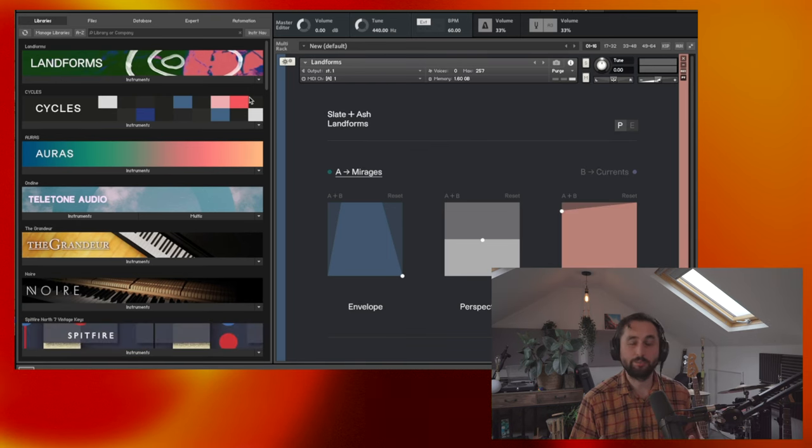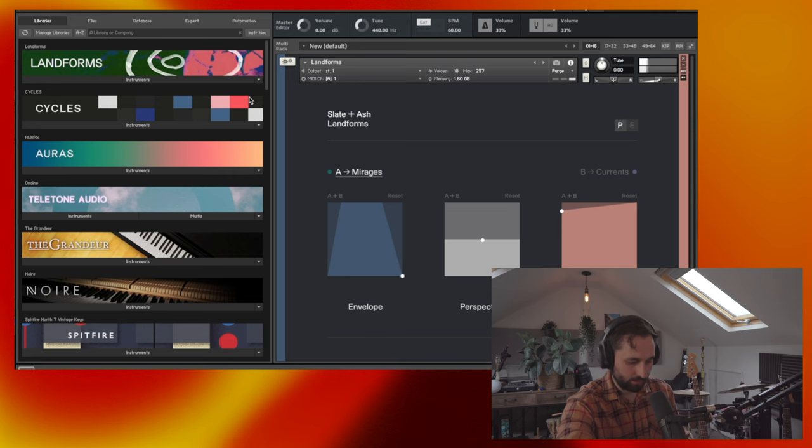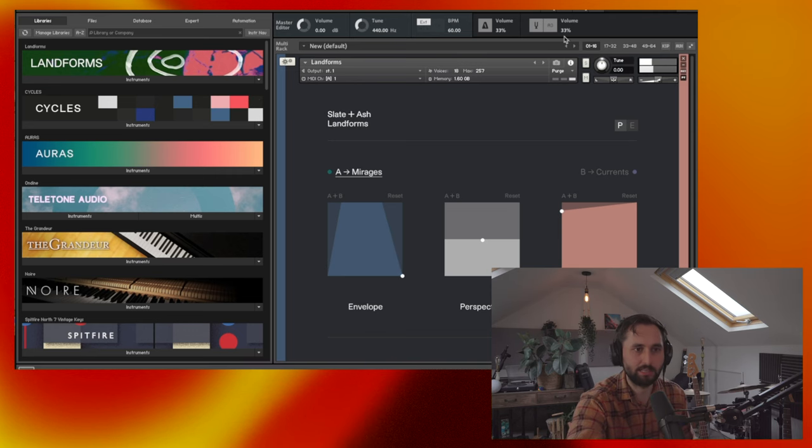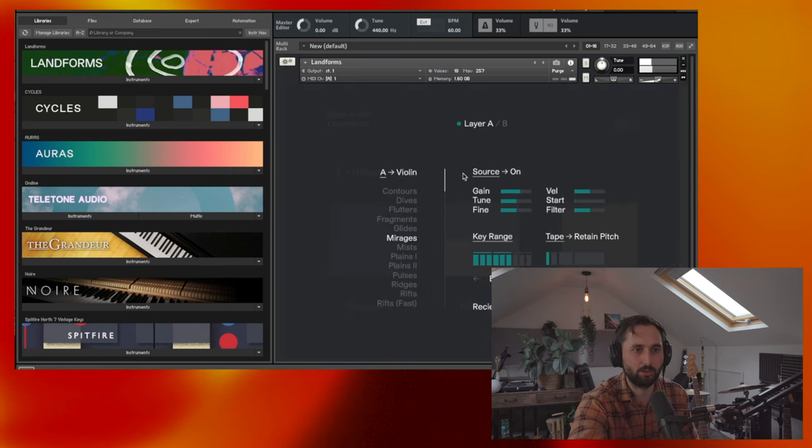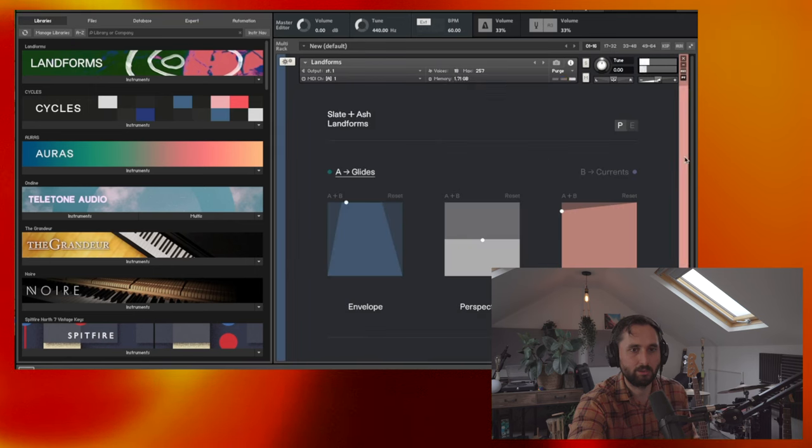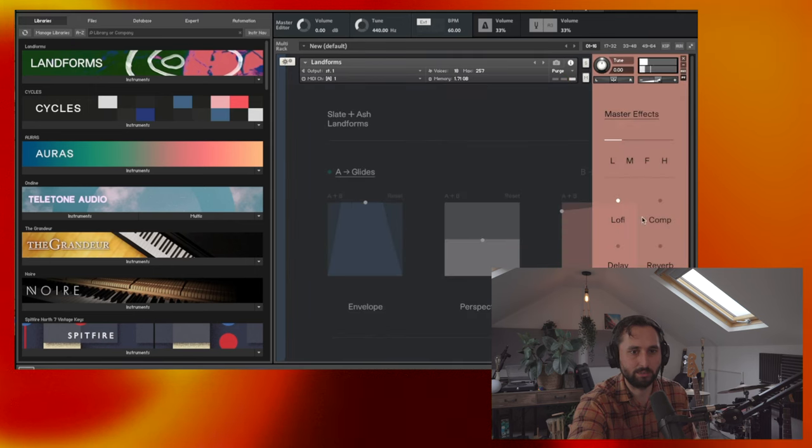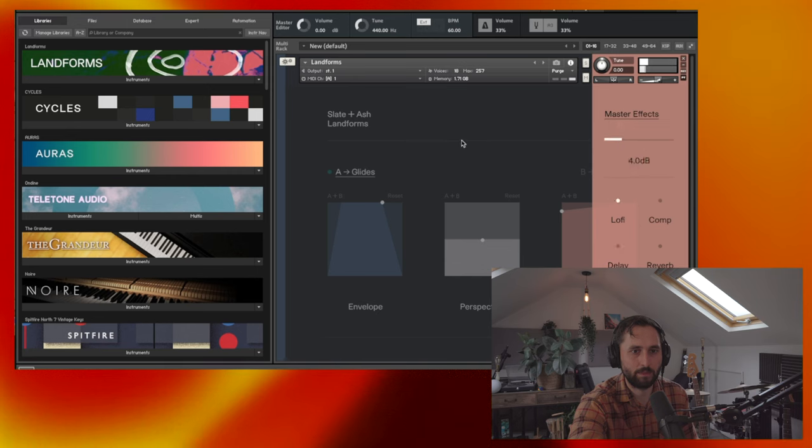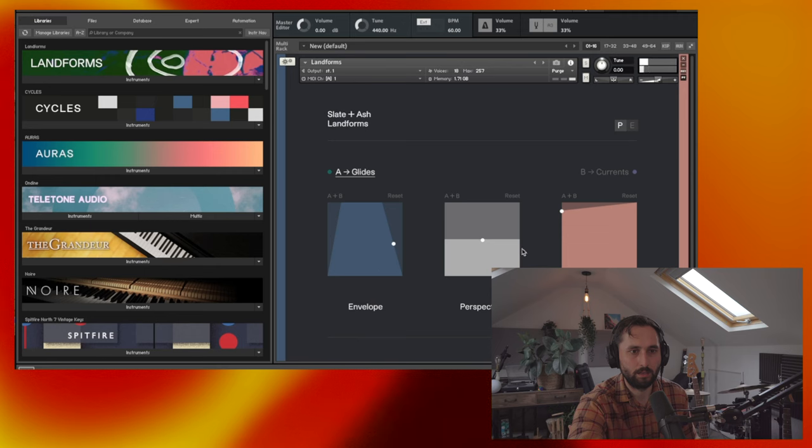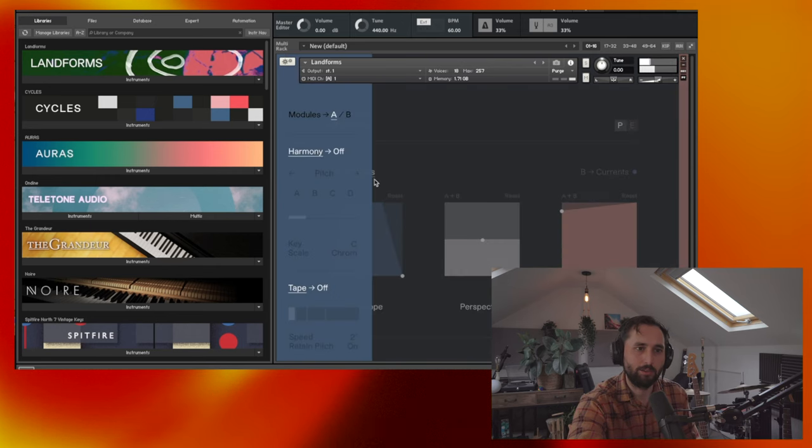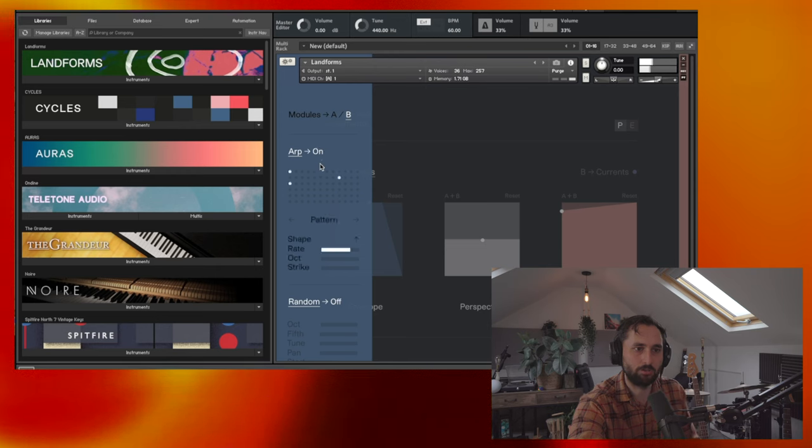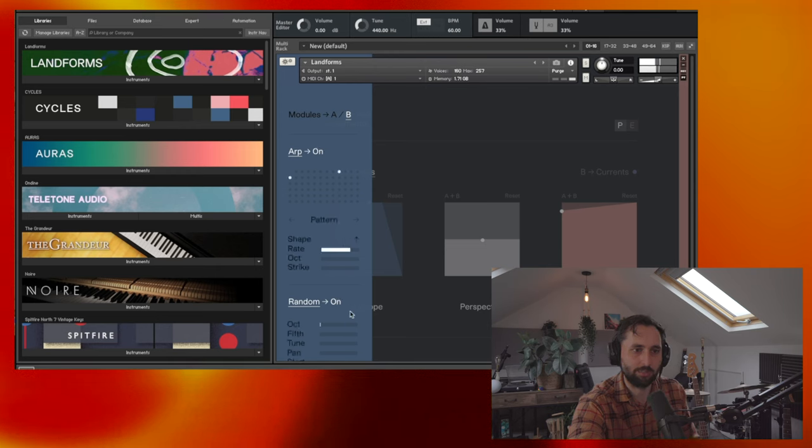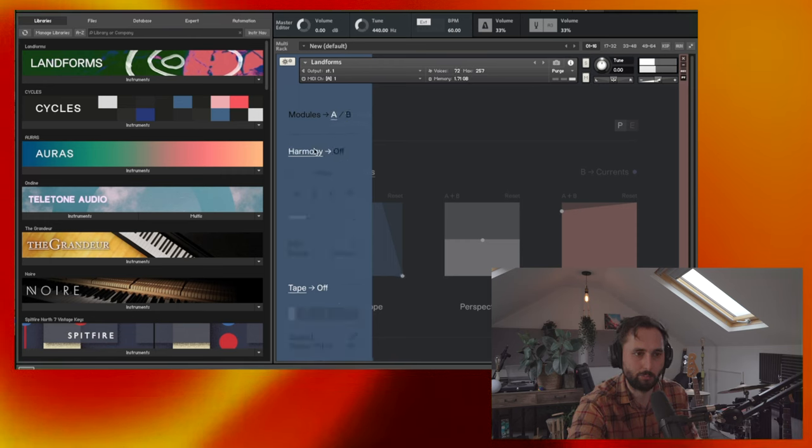Two of these have actually got ways that you can manipulate your own sounds. I think Auras hasn't, but I'm not 100% sure yet. So Landforms, for example, is quite orchestral focused. It's got a lot of string sounds and it effectively layers different things. You can control different layers. You can change the sounds. You've got effects, sort of like lo-fi, compression, delay, etc. You can add your own samples to this one. And you can change things like the ARP. You can put that on. Add some randomness. And just manipulate the modules to get some really interesting sounds.